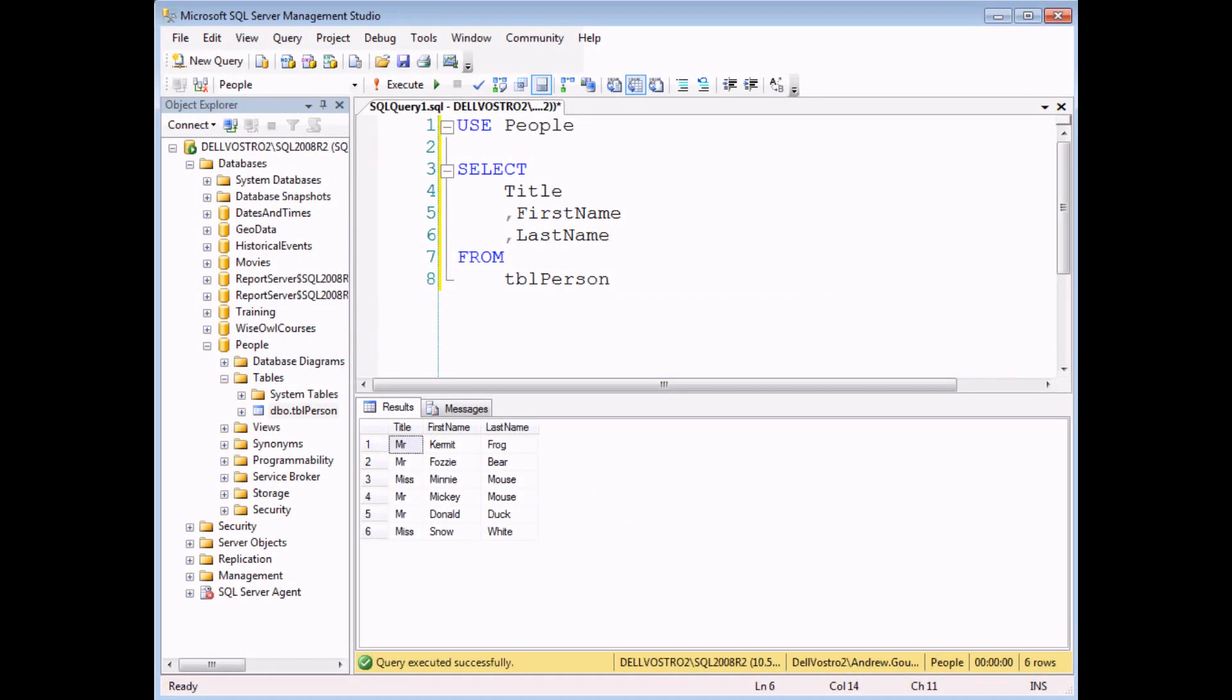When you're working in a properly designed database, you tend to find that long strings of text get separated into their component parts. So for example in this one we've got the person's full name separated into a title, first name and last name.